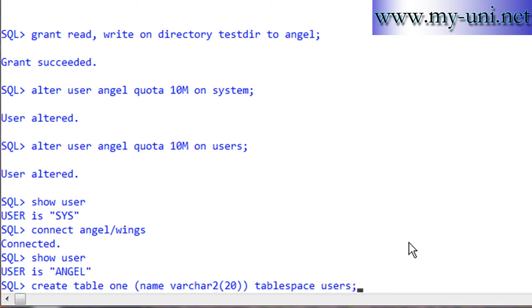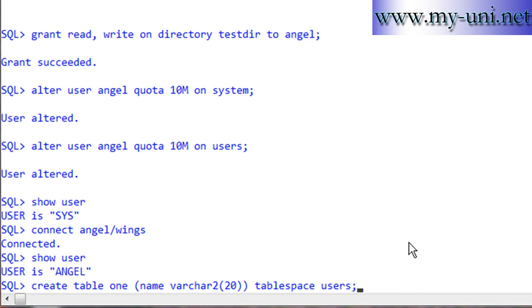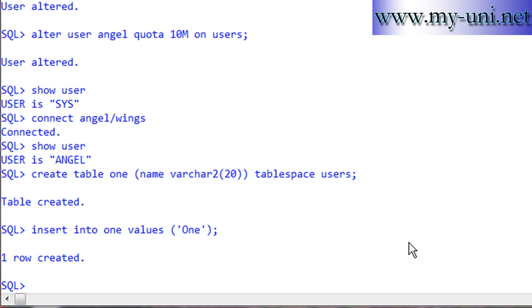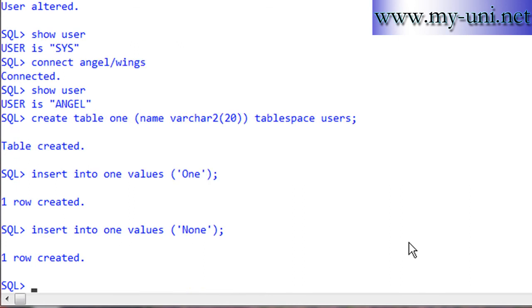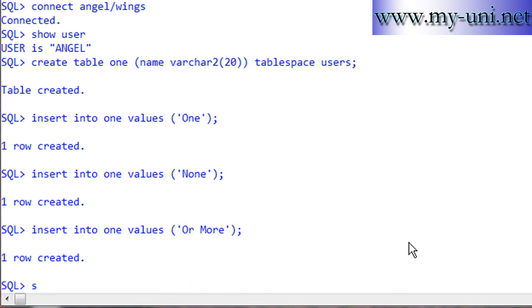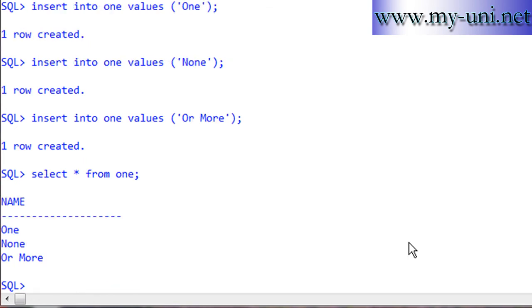Now insert some values into the table: insert into one values 'One'. Insert into one values 'None'. Insert into one values 'Or More'. So we have three rows in table one.